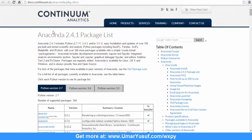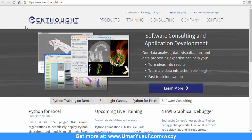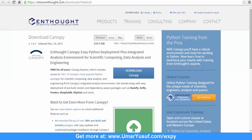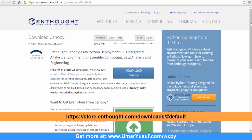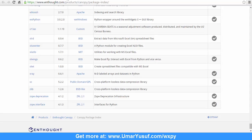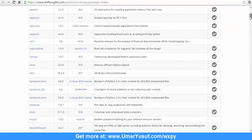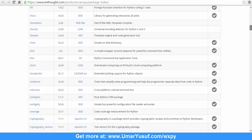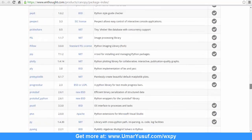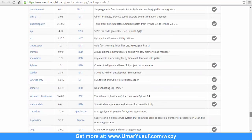Another third-party Python bundle package is also provided by Enthought Scientific Computing Solutions, which you can download from their URL. You can download it for Windows, Linux and Mac. The list of third-party bundled libraries available for the Enthought package bundle includes wxPython, as listed on their page.